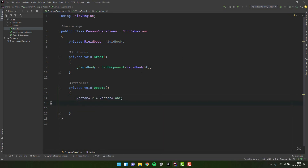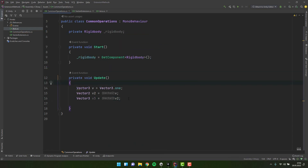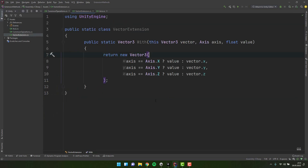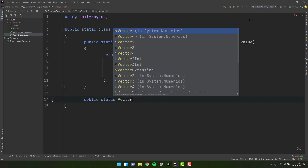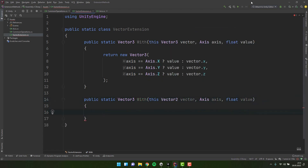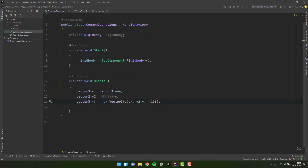Let's reuse the code to write another extension method. Sometimes we have a Vector2 and we need to convert it to Vector3. The Unity engine can do that for us, and the Z axis will be defaulted to zero. Sometimes, however, we want there to be a different value. Let's create two different variants of an extension method that will allow us to do that. Let's create another 'With' method, this time with a Vector2 as the first parameter. Then let's change the behavior for the Z axis — because Vector2 doesn't have a Z axis, instead of assigning the old value, we'll assign zero.